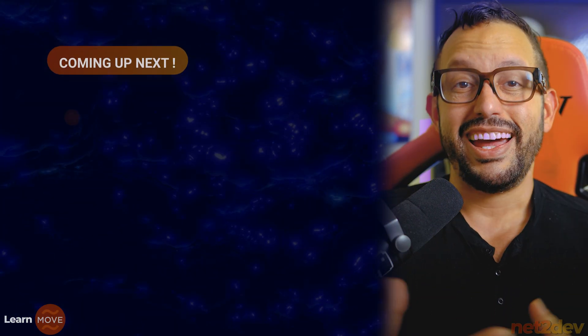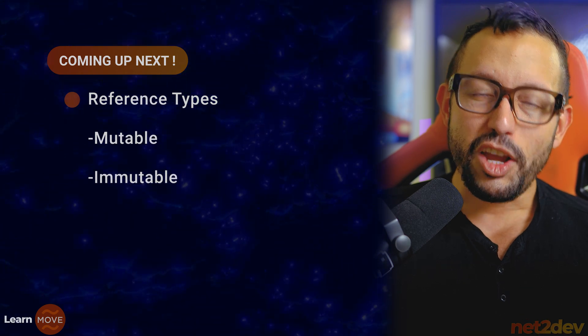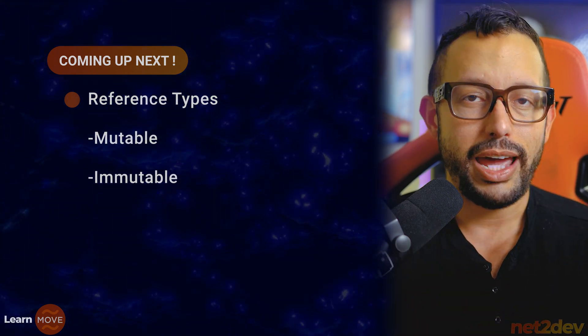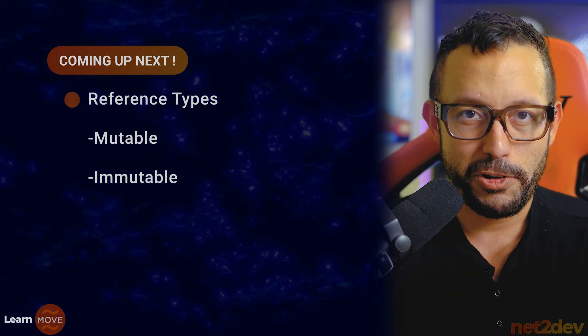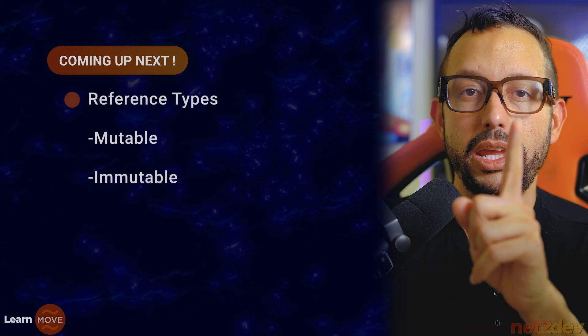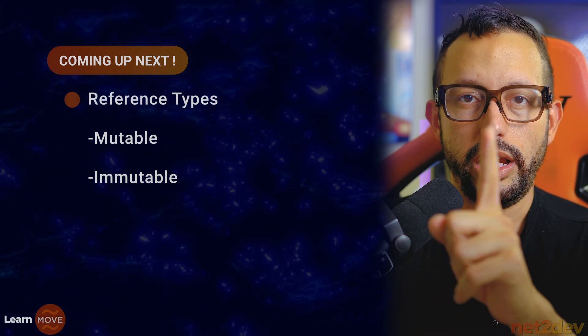That's it for signer. On the next video, we are going to take a look at the reference types, mutable and immutable in move. Let's make this happen.